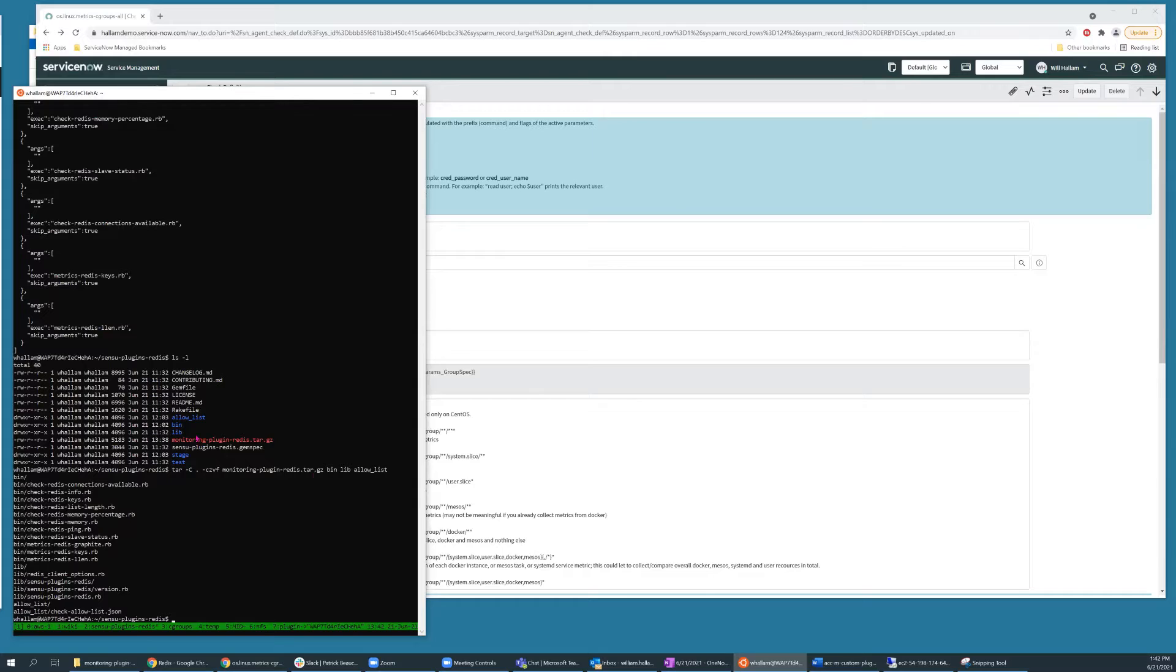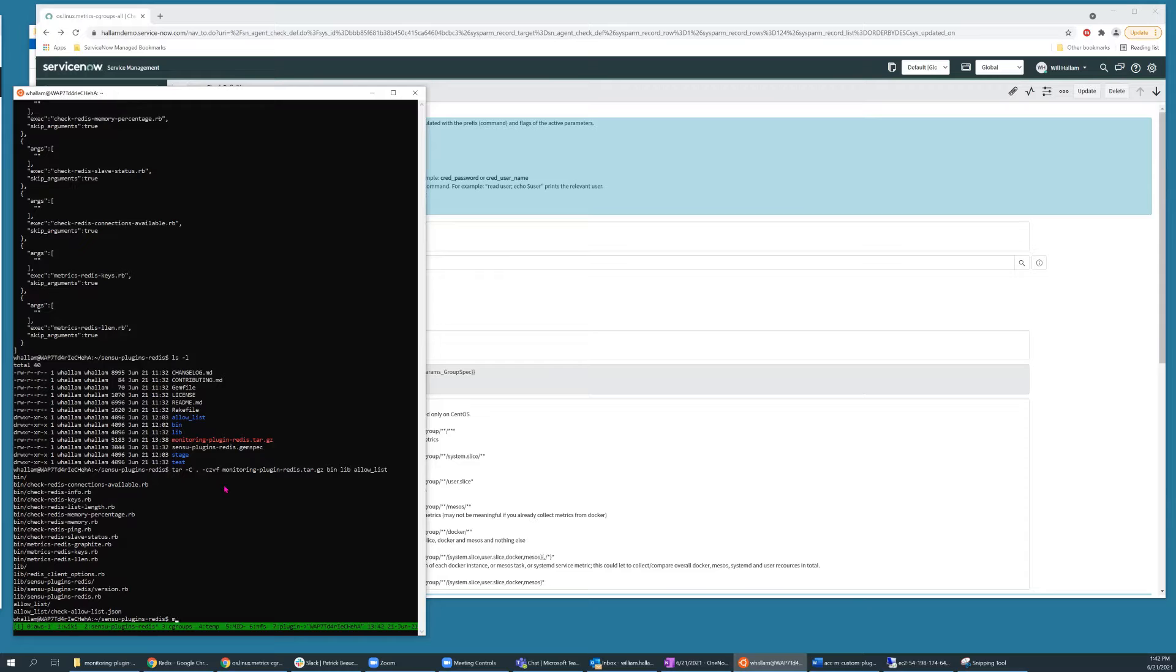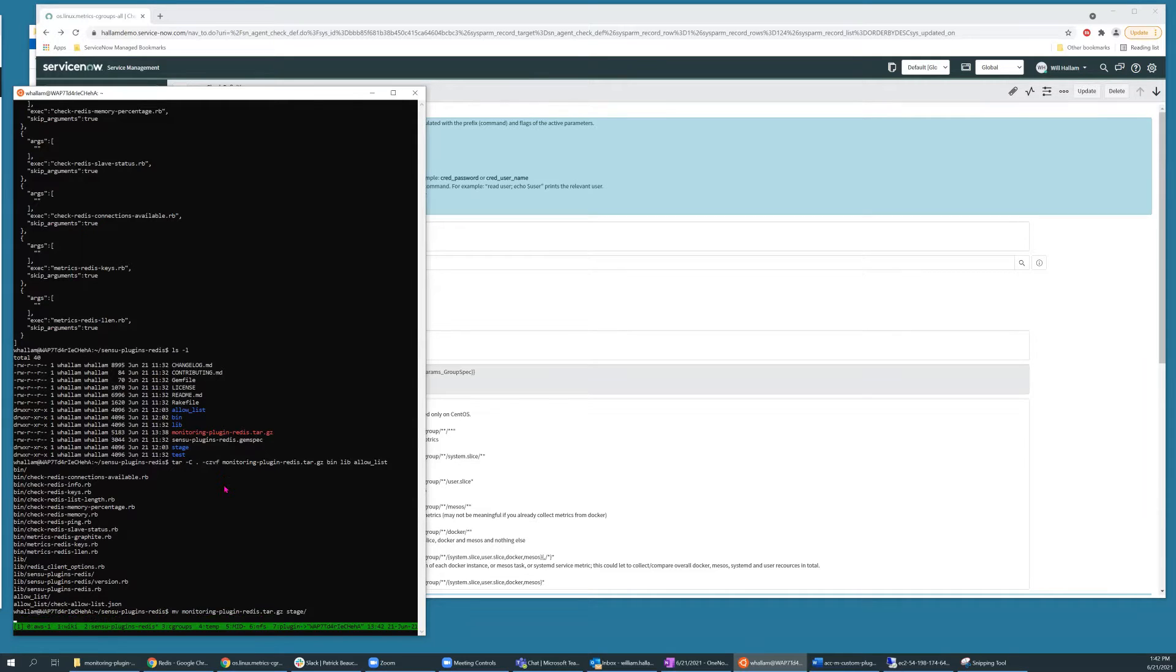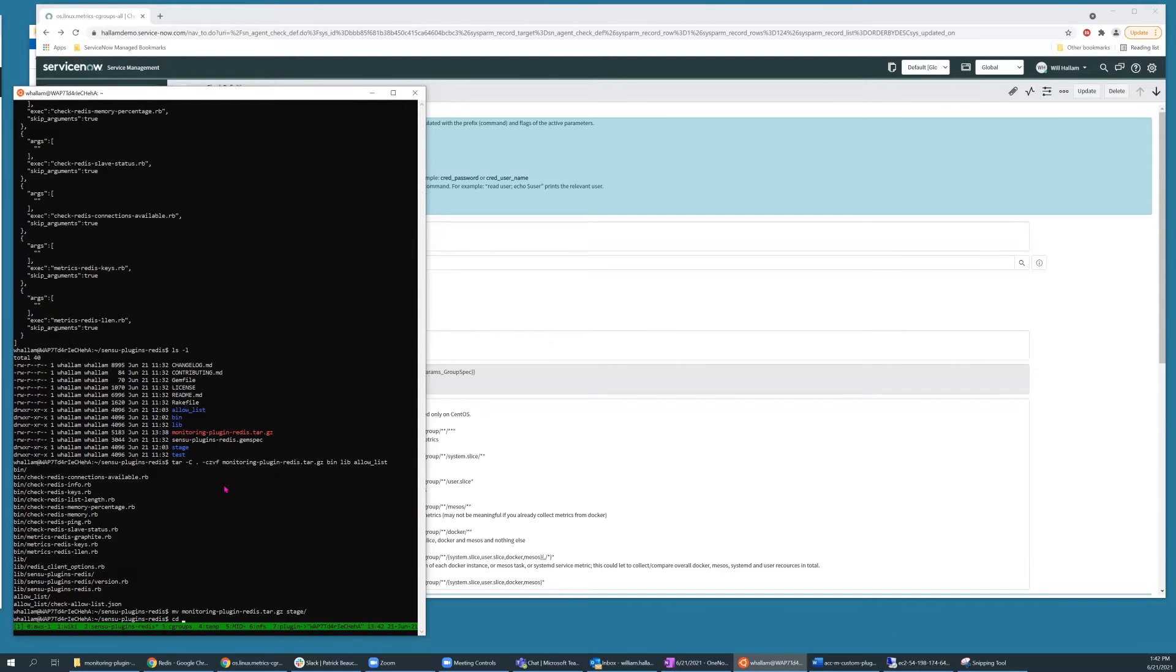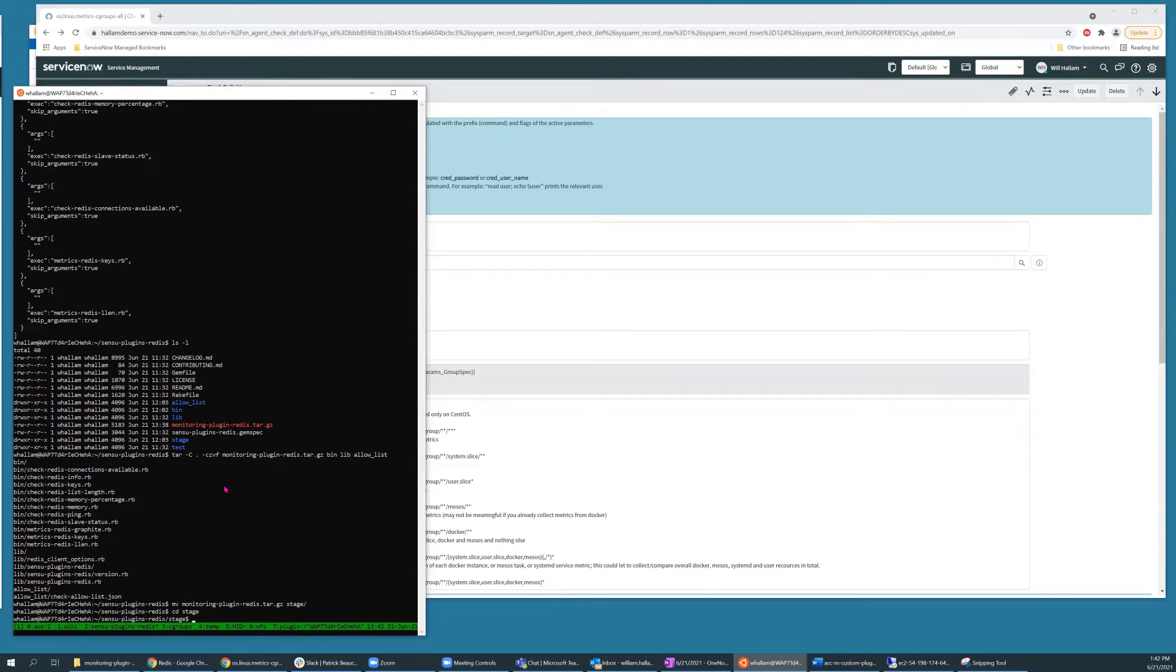First, I move my archive to a staging area. Then from inside the staging area,